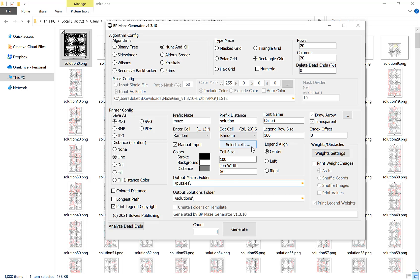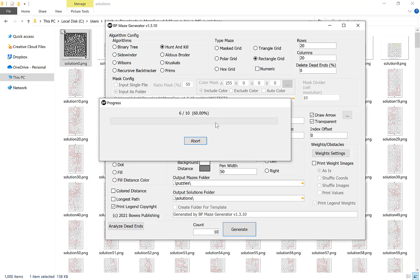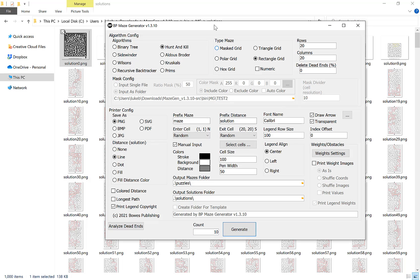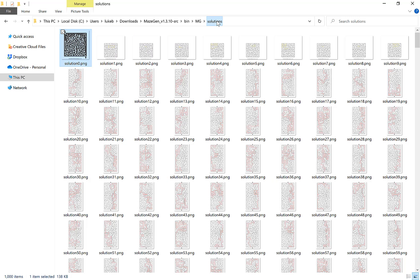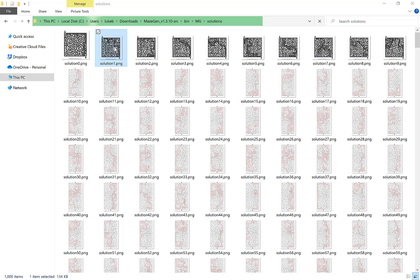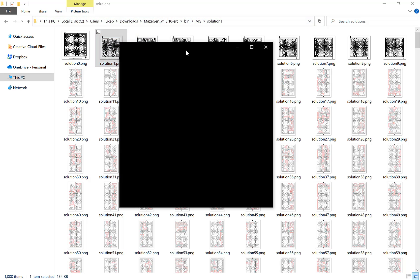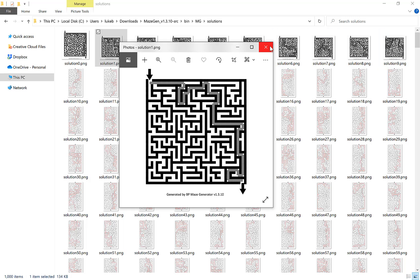Our final option is our count down here. This decides how many mazes we're going to generate. If it's one then we have one maze, 10, 10 mazes, 100, 100 mazes, and as many or as little as you want. Type it in, click generate. As you can see we have our mazes, our 10 mazes here.